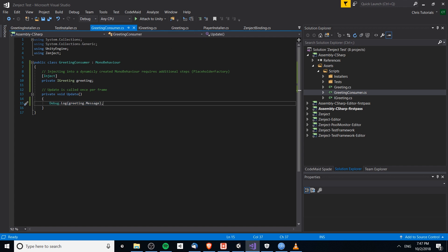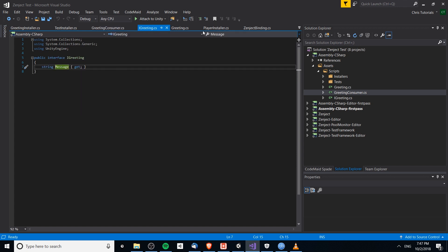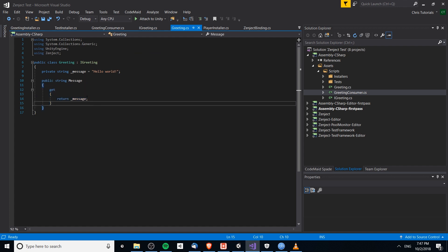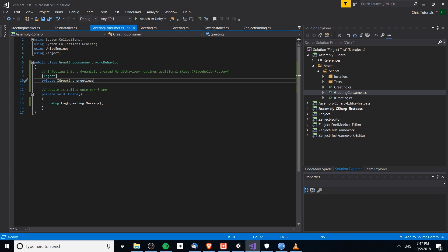That's pretty much standard, but what Zenject is great at is that we never need to tie the concrete class specifically to the GreetingConsumer class — Zenject will fill in the concrete class wherever we need it. We have the IGreeting interface as an abstraction, and then the concrete Greeting class, which implements the message property and returns the variable 'hello world'. So whenever we inject an IGreeting object using this Greeting class, the message logged to the console will be 'hello world'.